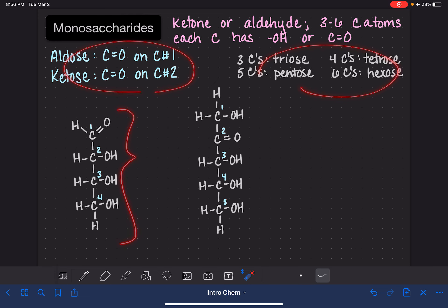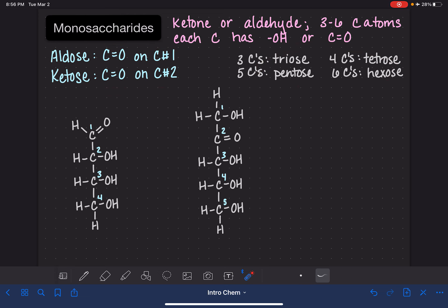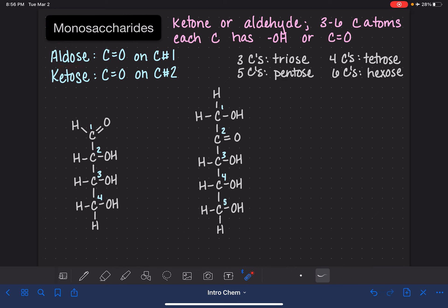Let's classify this first monosaccharide. First, it's an aldose because it has the carbon-oxygen double bond on carbon number one. Second, because it has four carbon atoms, it's a tetrose. Putting these two names together — with the aldo part first — we would call this an aldotetrose.